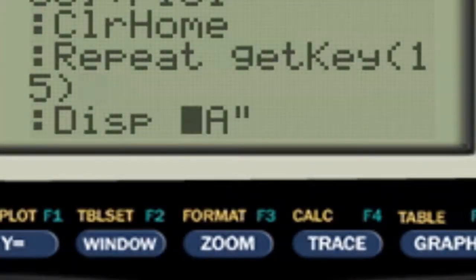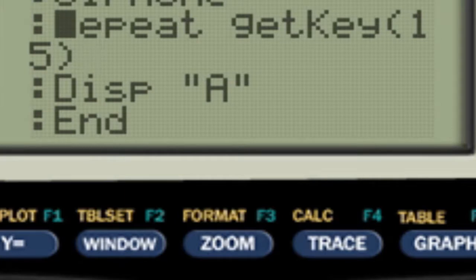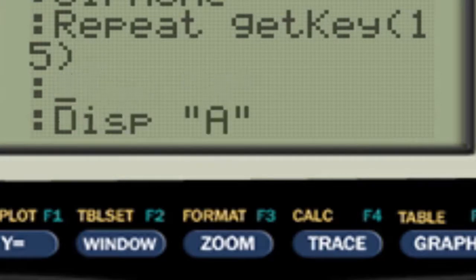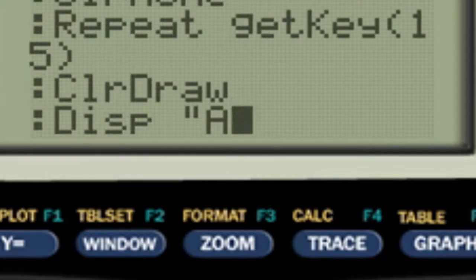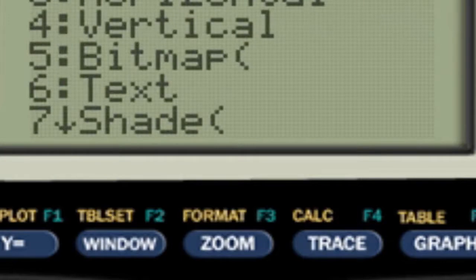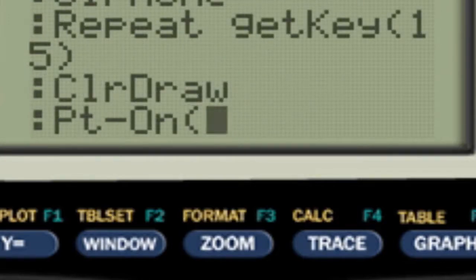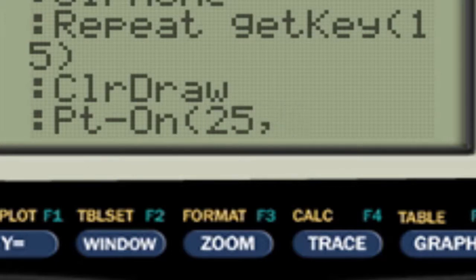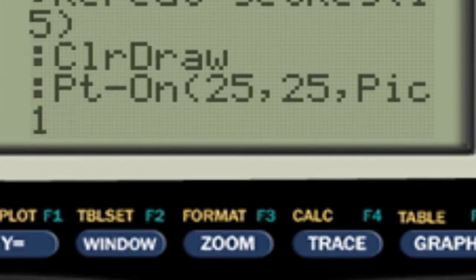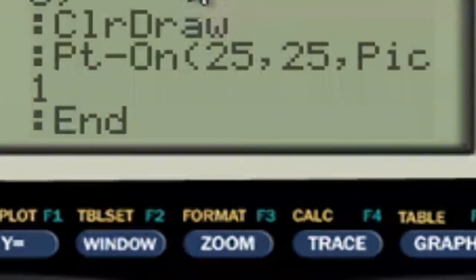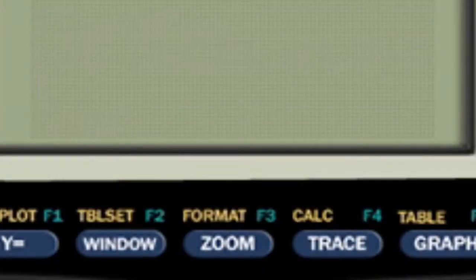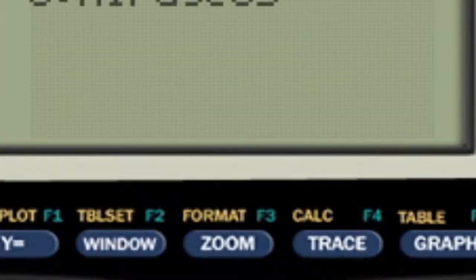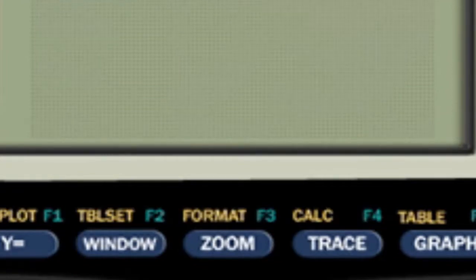To display it on the screen it's very simple. What we're going to want to do is we're first going to want to clear our draw, so just add a new line and then do second and program to get to the draw and just clear draw. And then we're going to want to delete this line, do second and draw again and go over to points, PT on, and then anywhere, the X and Y coordinates on your screen. We'll just do 25 and 25 right now. And then the picture variable, so four and then one. Now what this will do is at pixel coordinates on your screen, probably around here, it'll display a ball. And until we press the clear button it will keep displaying it or it'll stay there rather.